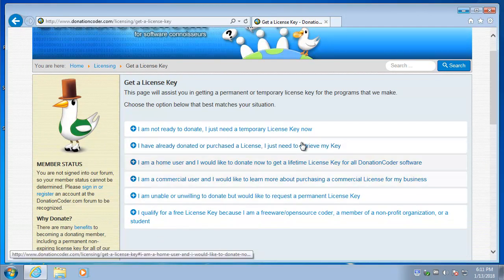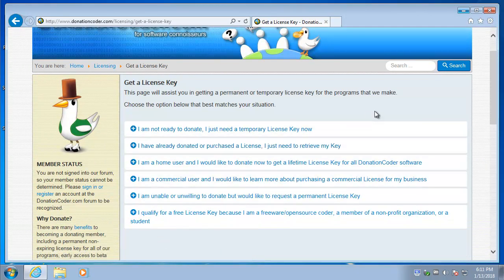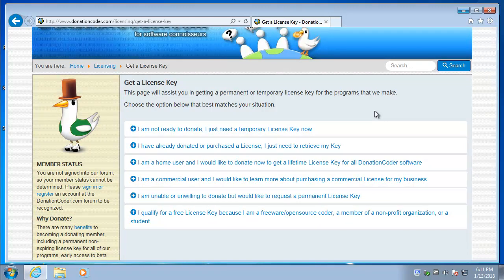Here are the options when you get to this page. There are actually several ways you can get a license key. The best one, from our standpoint, is to donate. Donate any amount you want and you'll get a permanent license key that works on all of our programs and lasts forever.